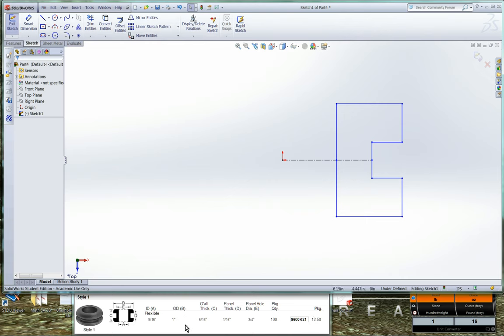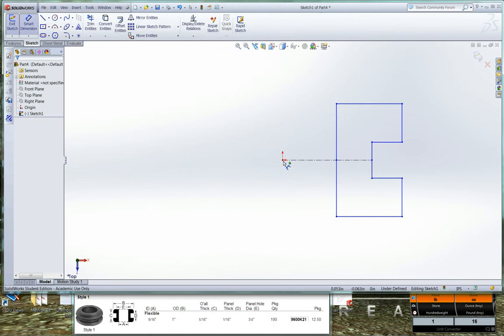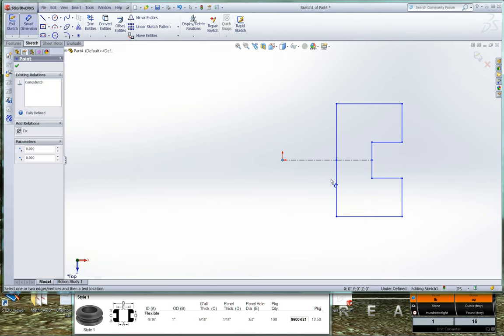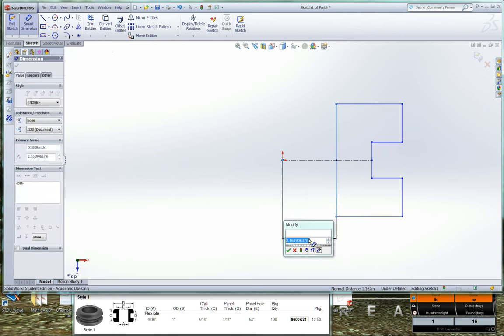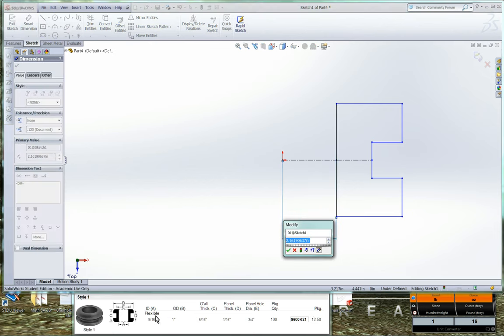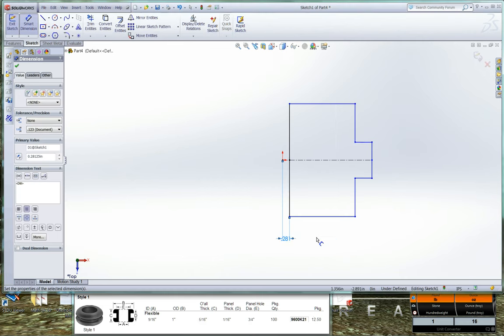So we'll start off with A which is nine sixteenths of an inch. So we'll go ahead and right click, smart dimension and we'll dimension from the origin to the first vertical line, the inside diameter. And we'll click out here in space and we'll set that as nine sixteenths. So like I said, this field is a calculator so we can put our nine sixteenths in parentheses, nine divided by sixteen divided by two because we're only doing half of the sketch. And this is what we get, 0.281 inches.